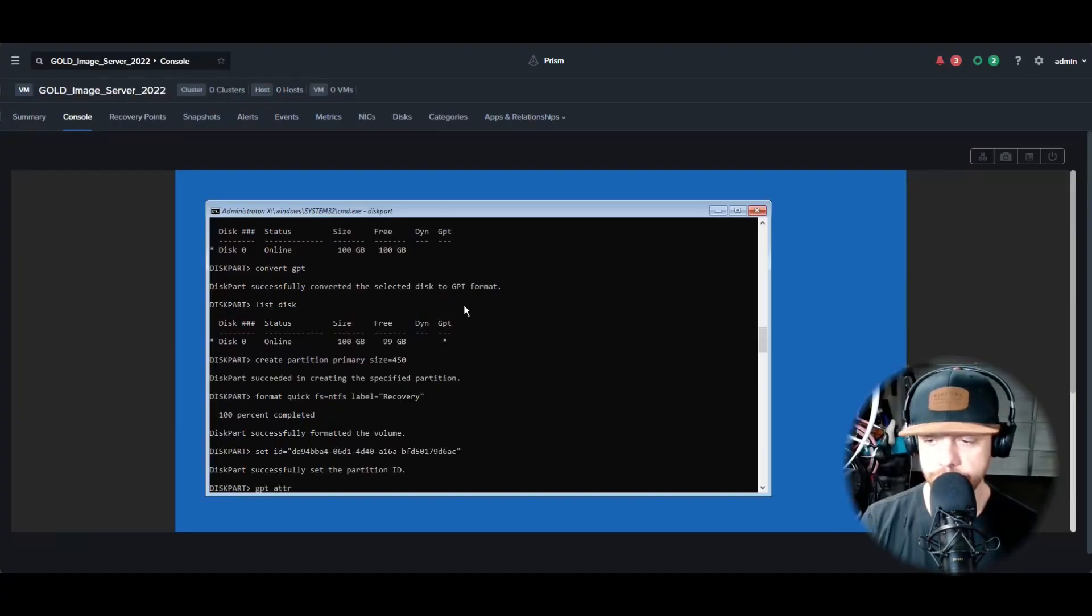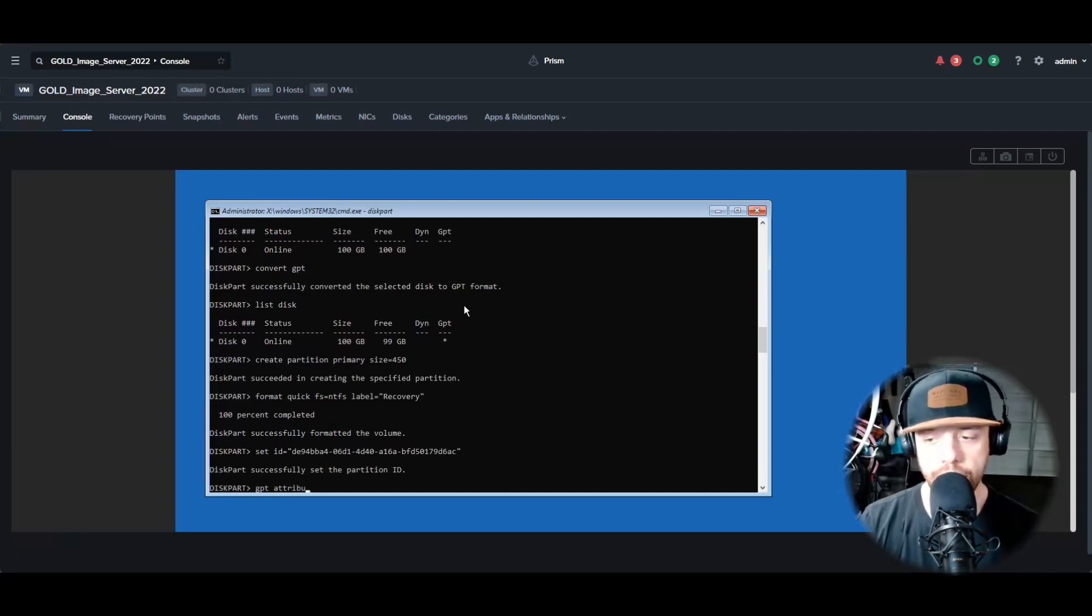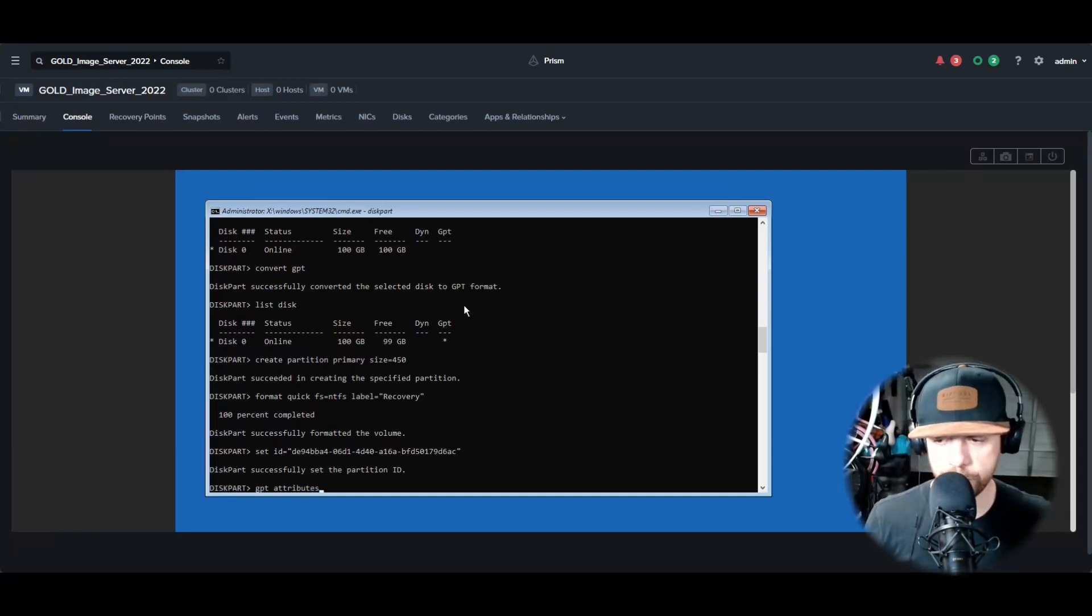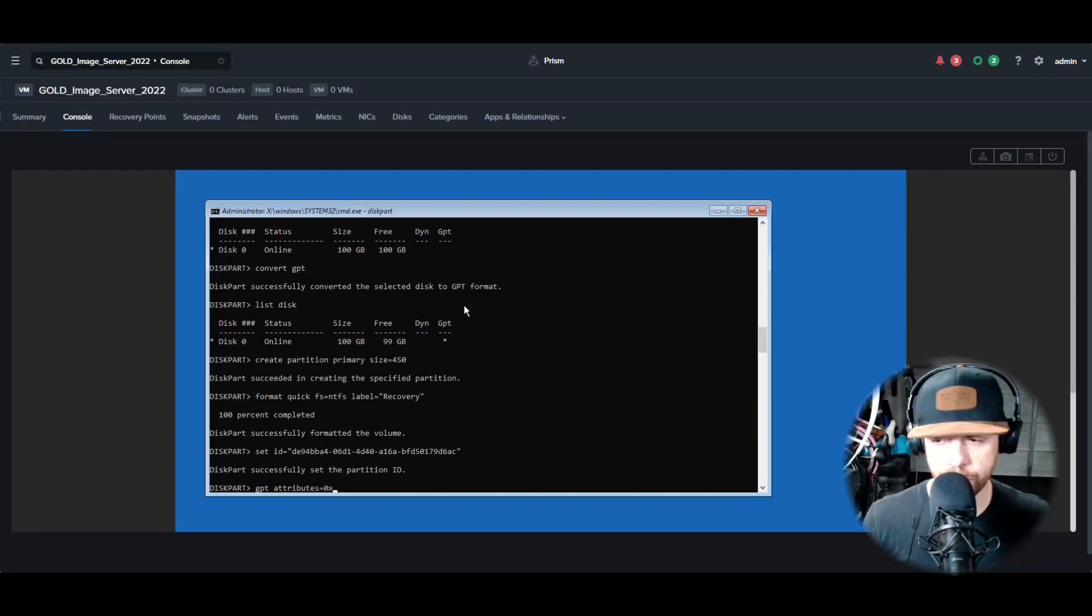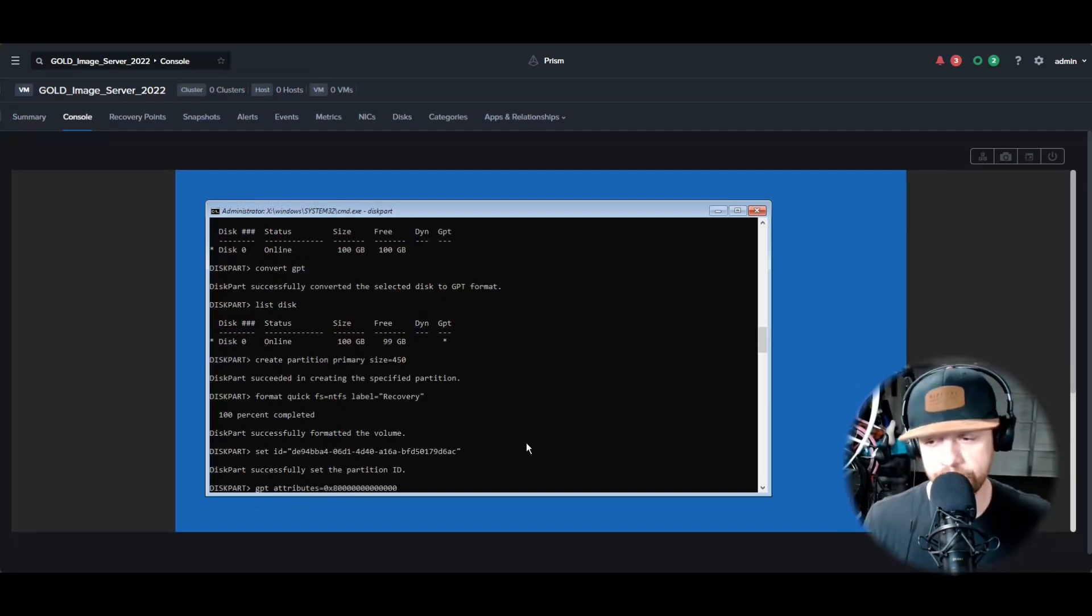Next we'll do GPT Attributes, and we are going to do 0x8000000000000001. If you need to pause the video, go ahead to count how many zeros that is. You should get a successful message.